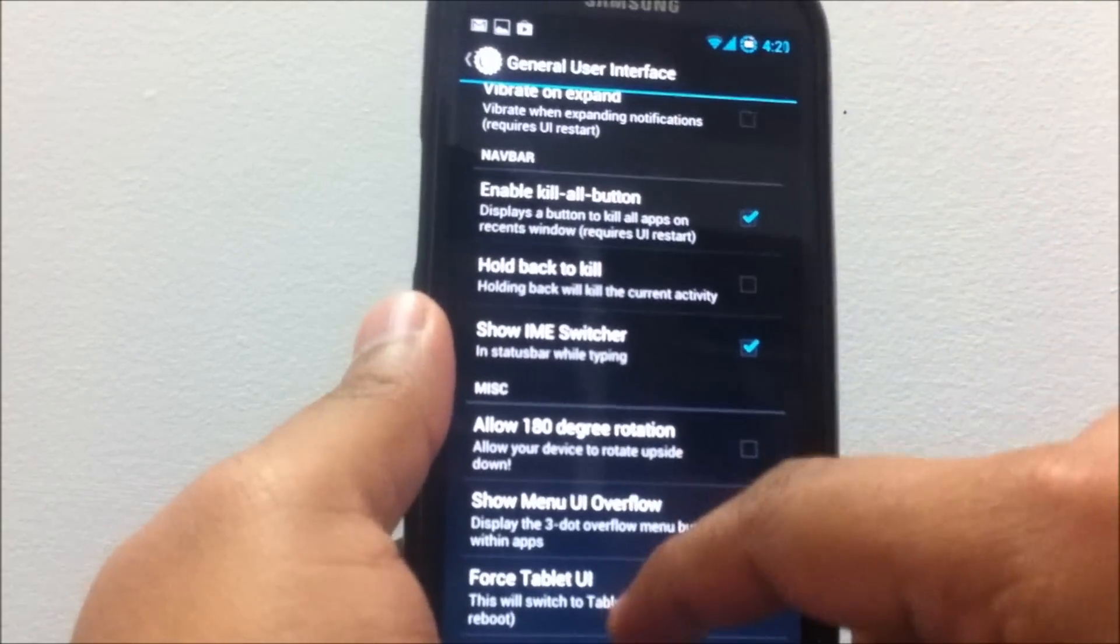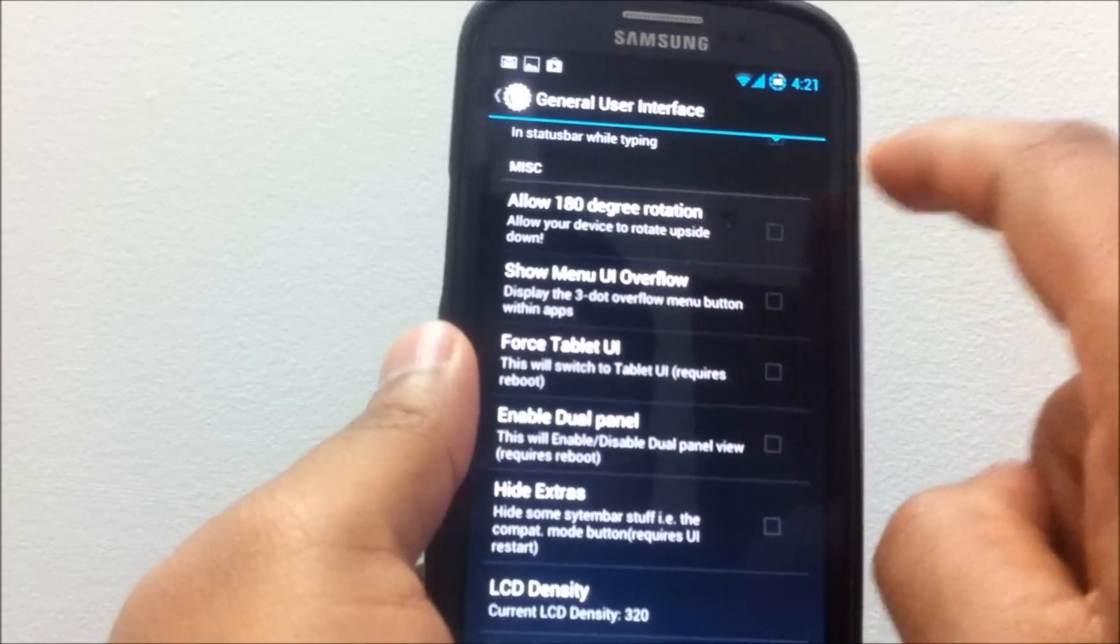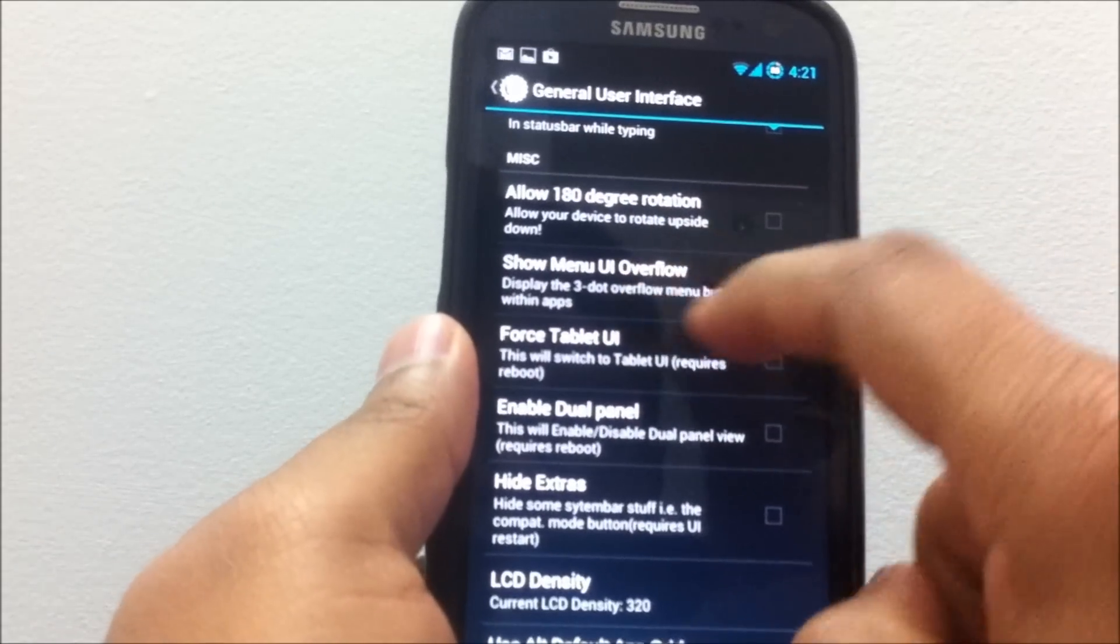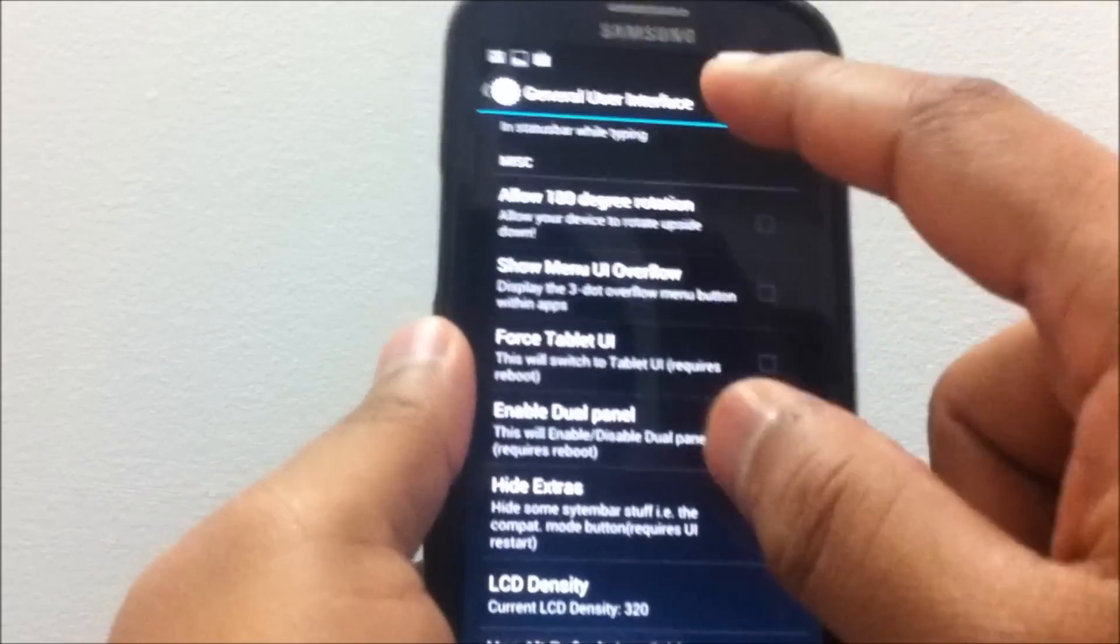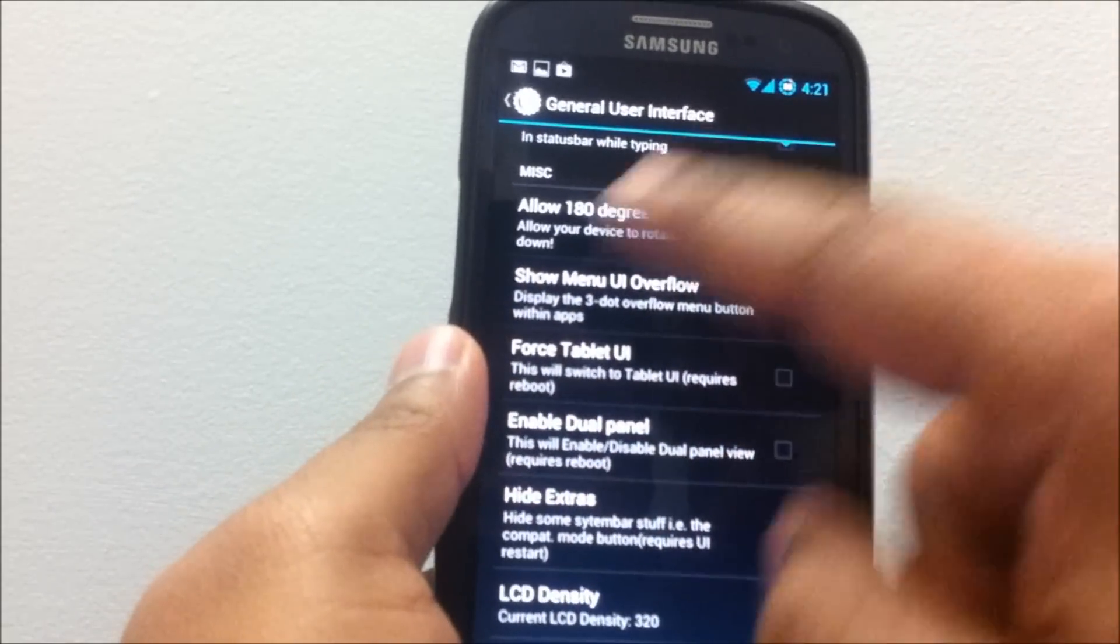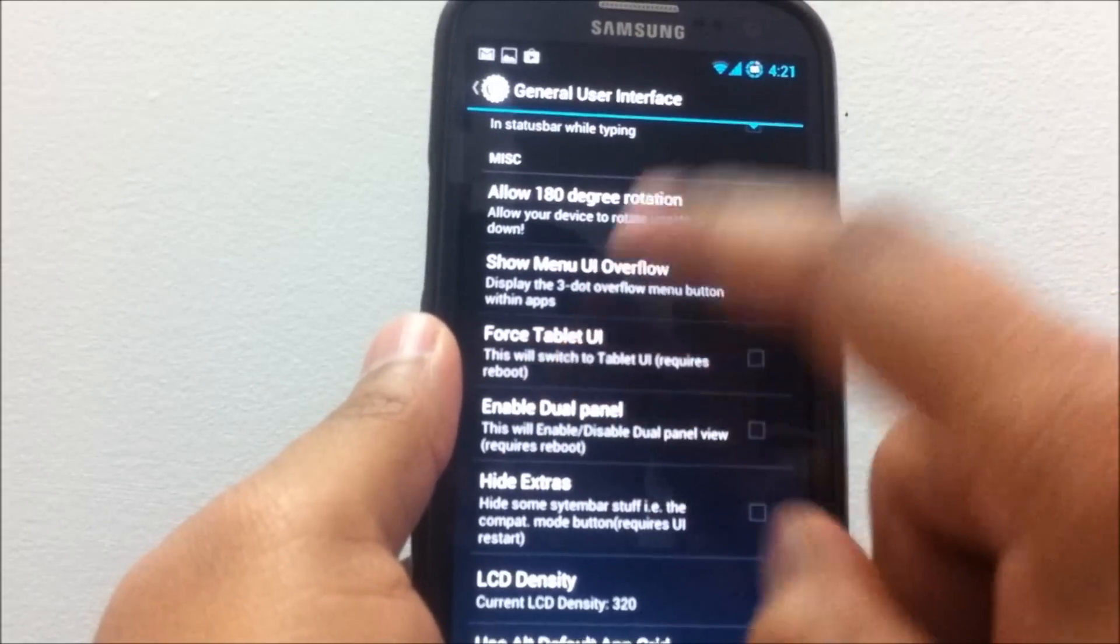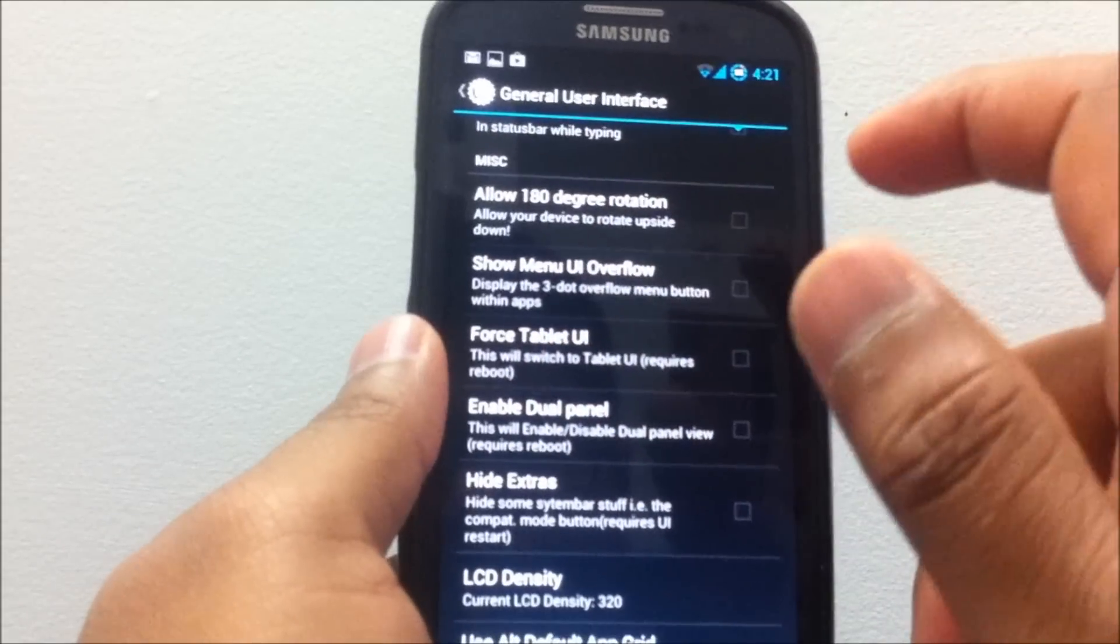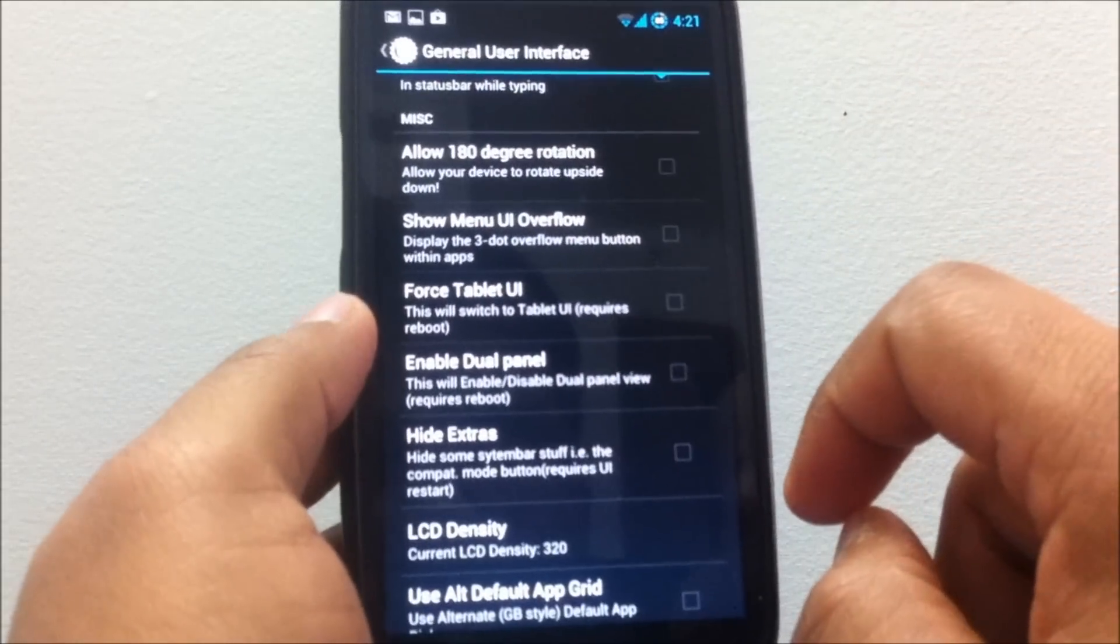That's the Enable Kill All button, and you do have various other options added to the Tablet UI as well. Previously there were only two to three options for the Tablet UI.